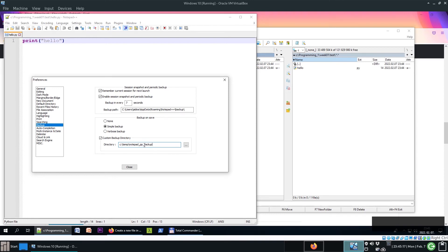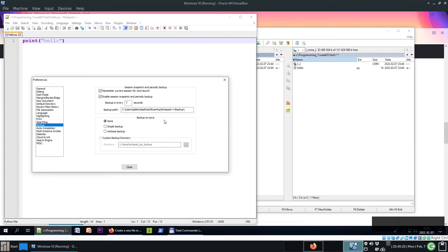Or simply you can choose none, and then Notepad++ won't create any backup files.